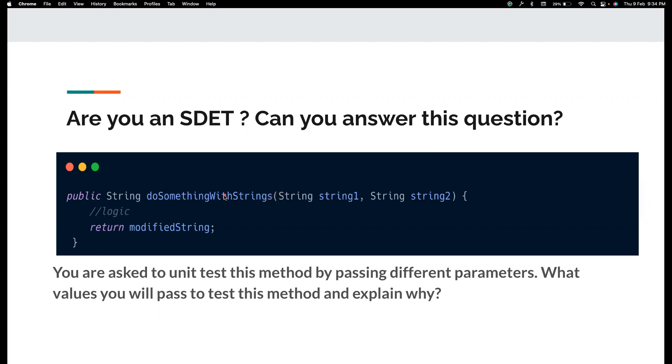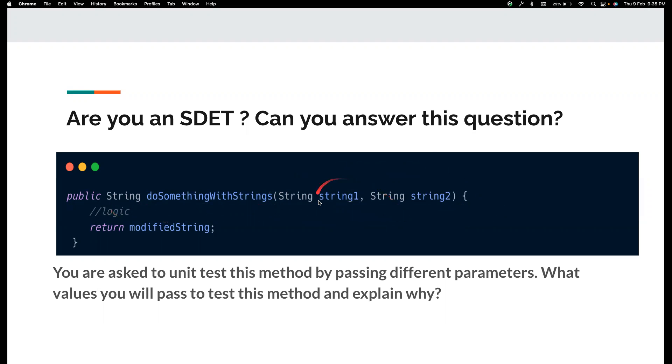So now pause this video for a bit. I hope you all understand the question. If not, please go through the question once again. So you were asked to unit test this method by passing different values of parameters. First, I pass null just to make sure if they, I'm imagining, the developer should have used a non-null check. If it is not there, null pointer exception would be thrown.